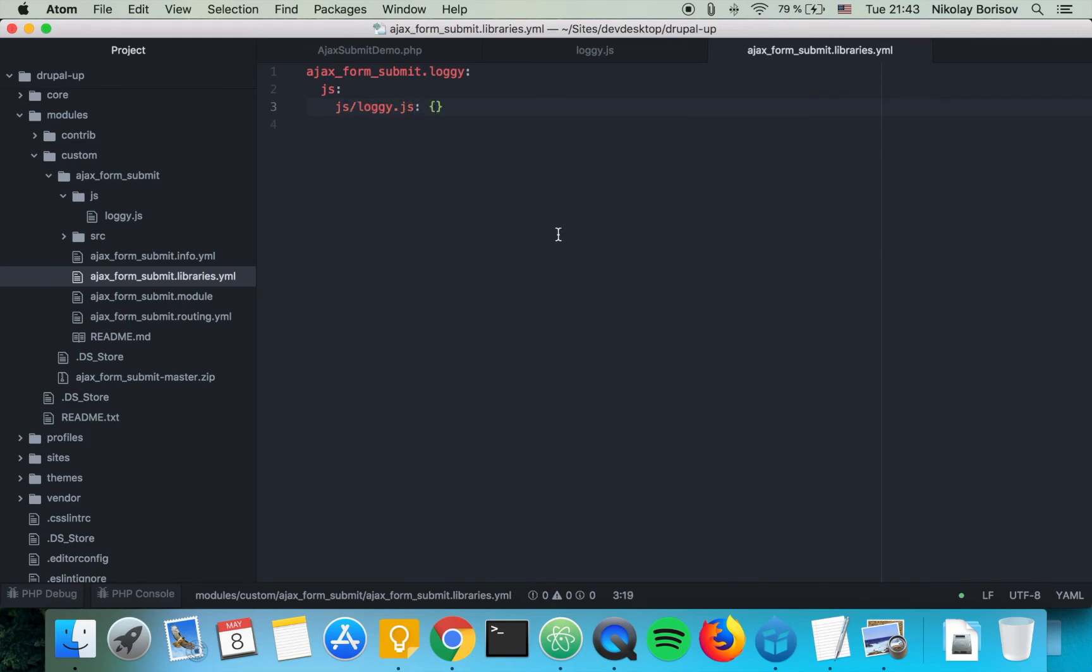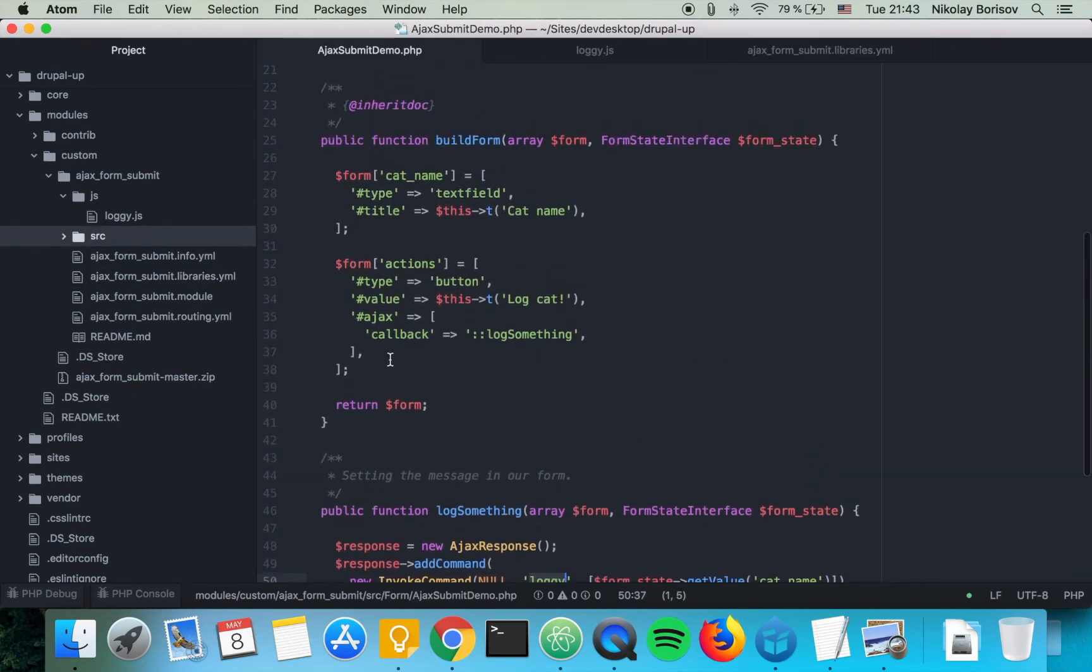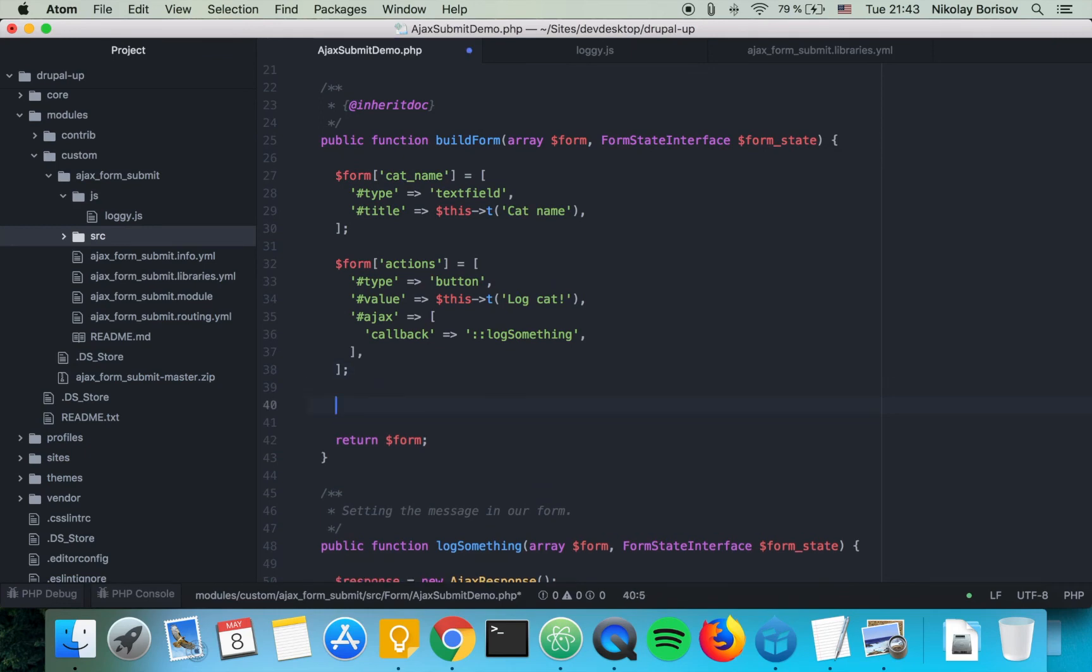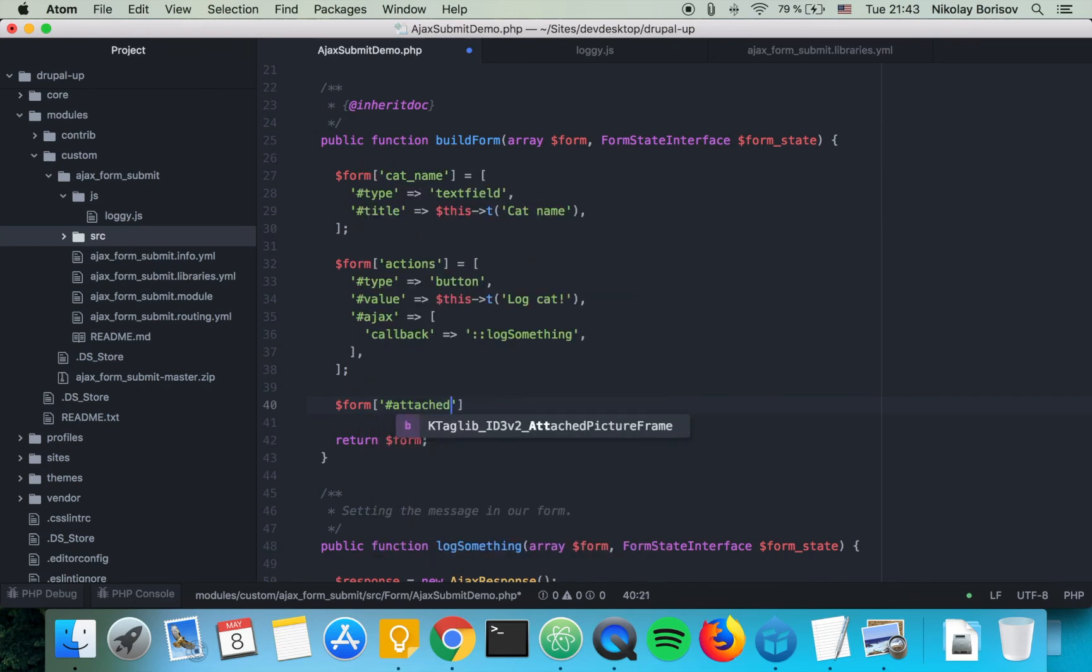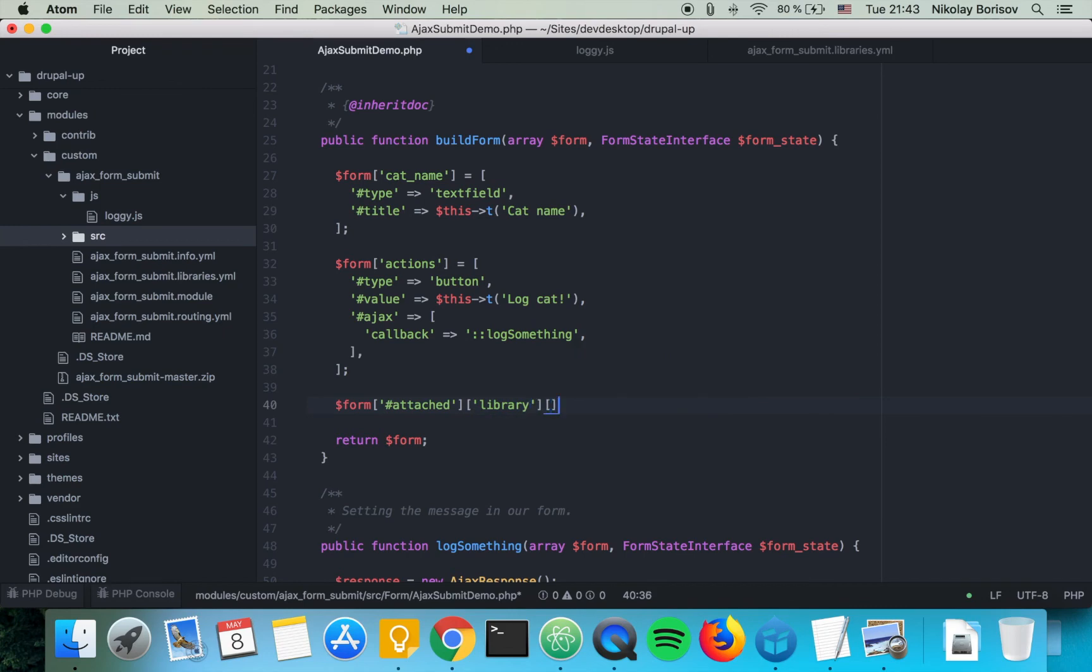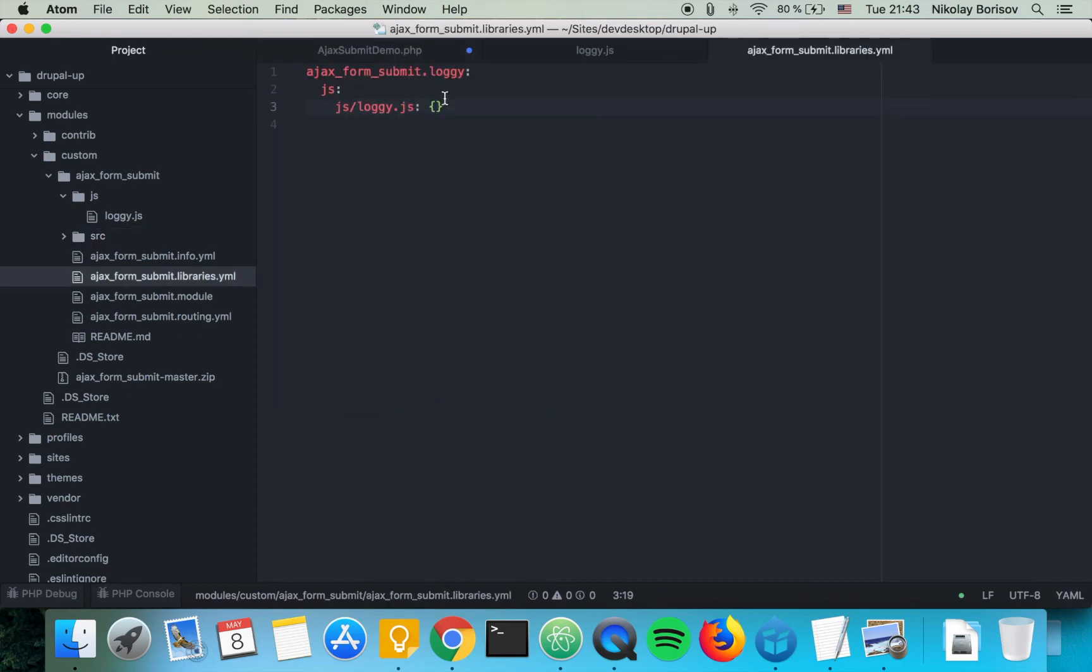That's all. The last thing we have to do is we have to include this library in the form here so we can do it just by saying form and then attachments, so like this. Attached and then library and then we're saying ajax form submit slash and the bit that we wrote here basically or we could have just left it like this, just loggy. That's good enough.